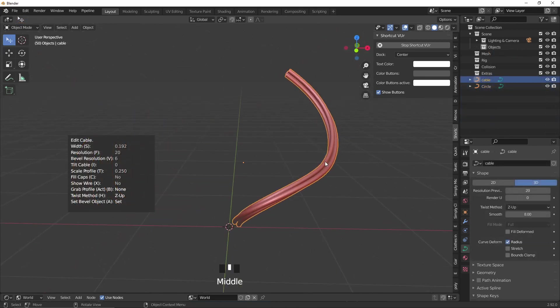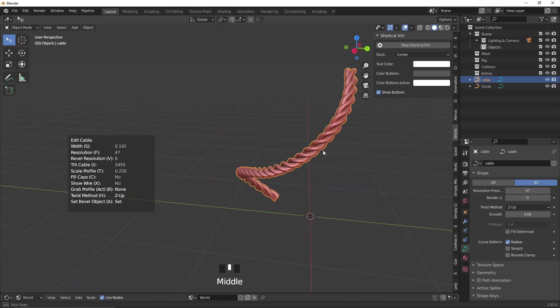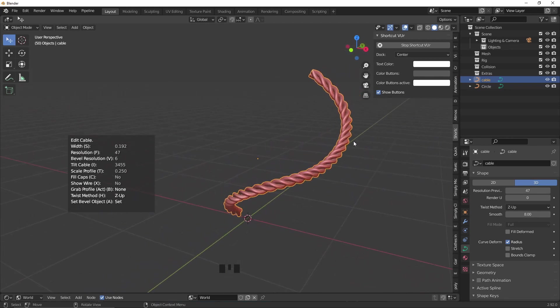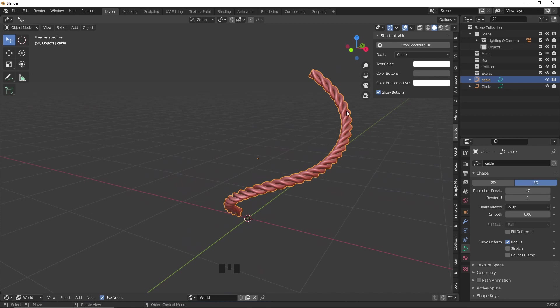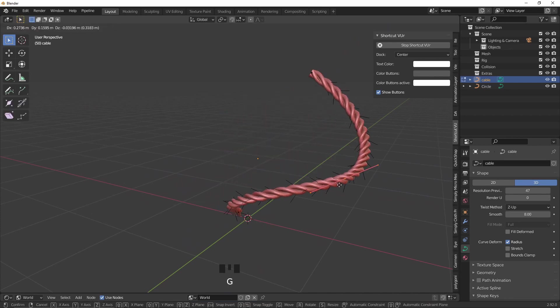Another really cool function under the edit cable menu is the ability to twist multi-profiled cables. Choose I to twist the cable and F to add more resolution. This is such a great and easy way to add ropes, braids, candy cane and so on. And the curves are still editable.